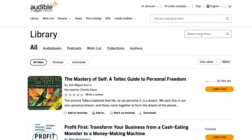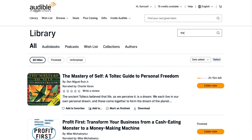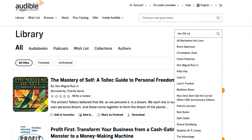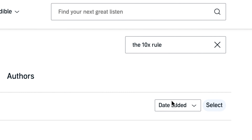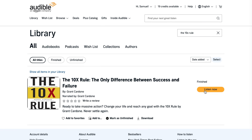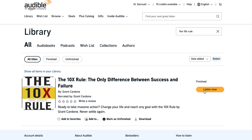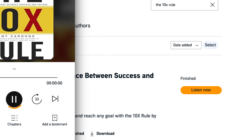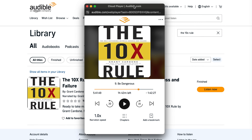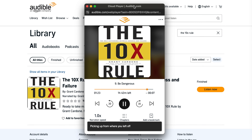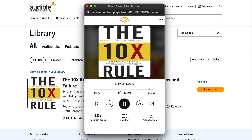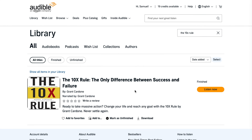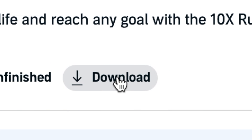Step two: the best way to find a book that you want to download is to just search it in the upper right. You can use this to search for an audiobook, an author, or a podcast. Step three: once you find the book you want to listen to, you can either listen to it by clicking Listen Now, which will open it up in a separate window as an Audible cloud player, or you can just download it right to your computer below.